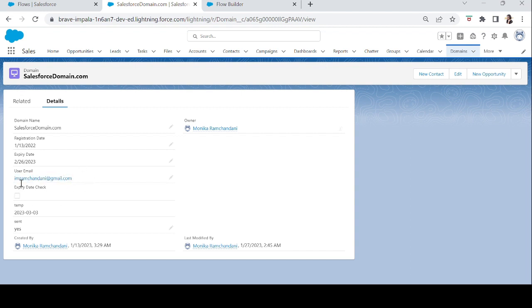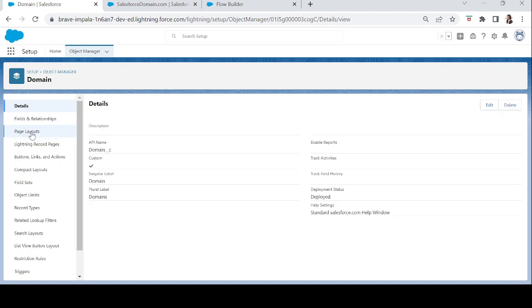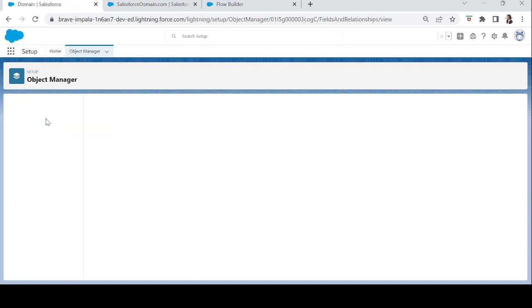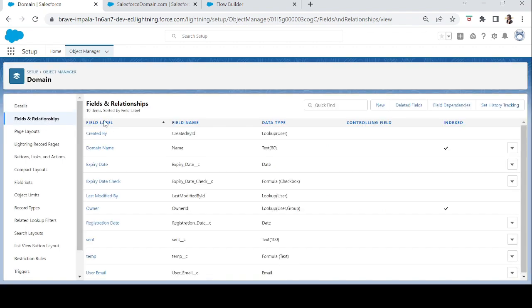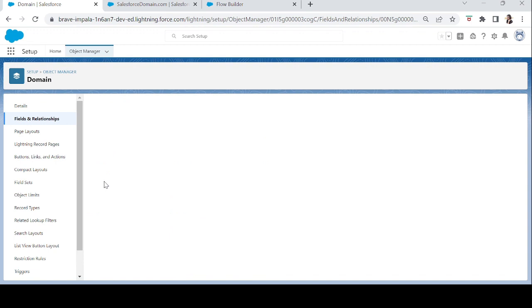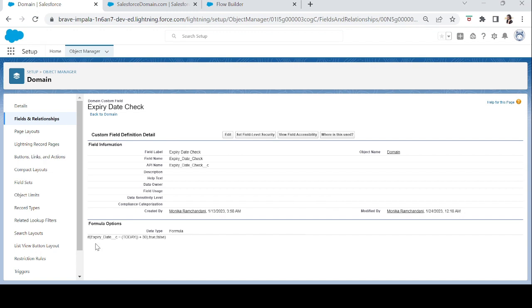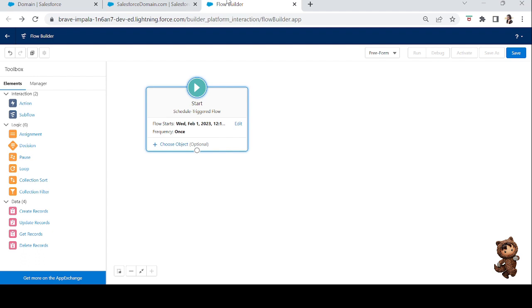Let me show you the formula field I added. Let's go to Objects, Fields and Relationships, and here's the field Expiration Date Check. In this field I've added a simple formula: if the expiry date equals today's date plus 30, the checkbox is true, otherwise false. You might ask why we need a checkbox formula field instead of just checking the expiry date field directly in the flow.